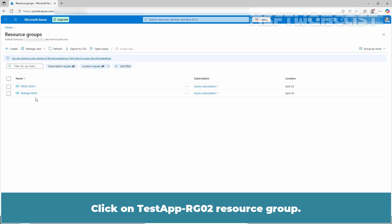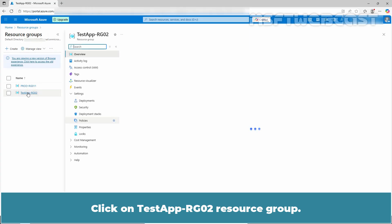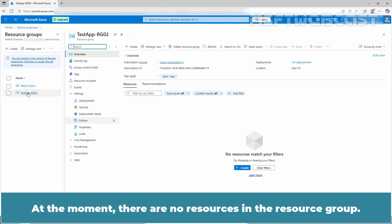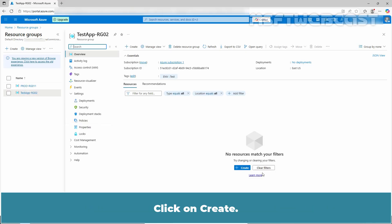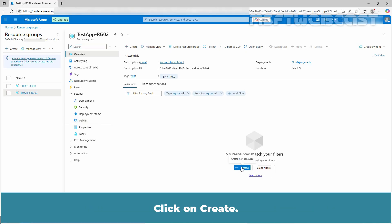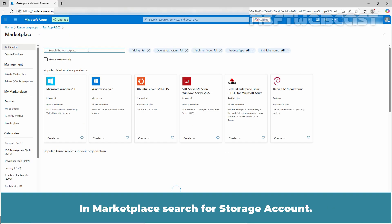Click on the testapp-rg02 resource group. At the moment, there are no resources in the resource group. For this example, I will be creating a new storage account. Click on create, and in the marketplace search for storage account.